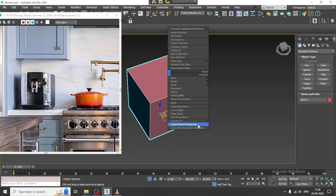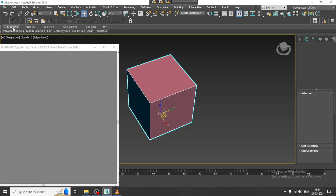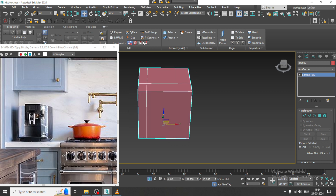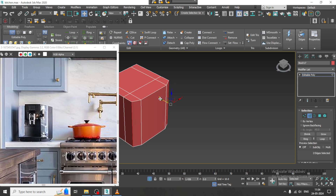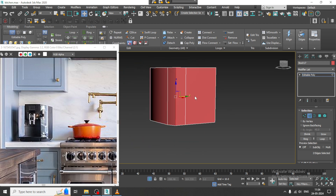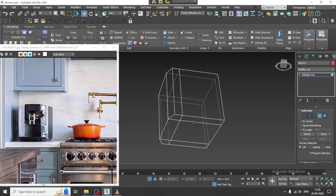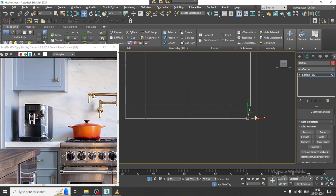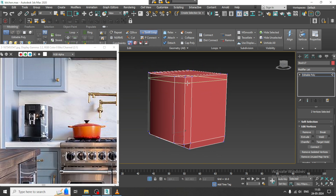I'll go into this, convert to poly, and add a swift loop over here. Let's select these edges and slightly push them behind. Then select the vertices and shuffle them over here. Select the polygons and give a bit of extrude, then shuffle it a bit inside. Let's put some more loops over here.